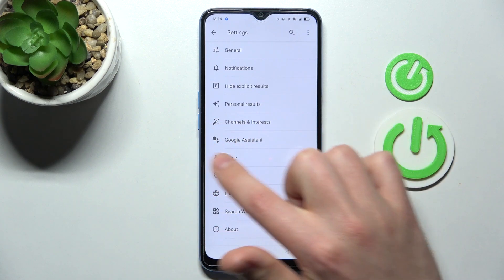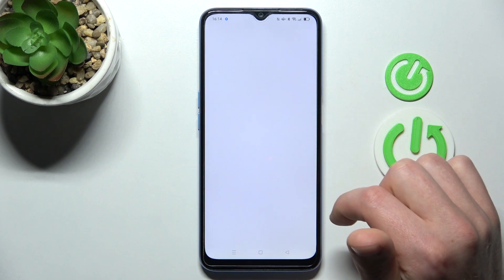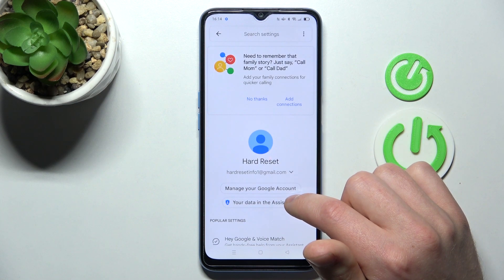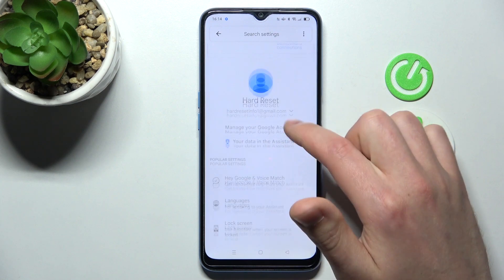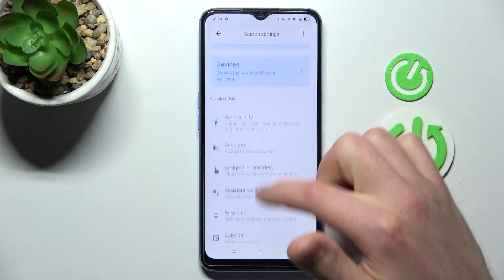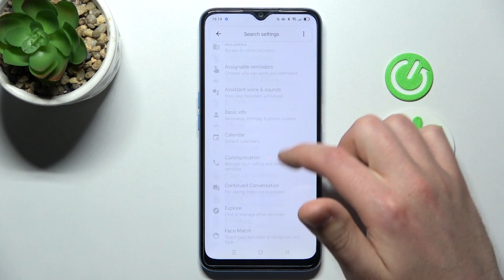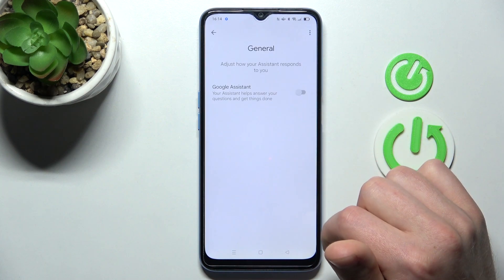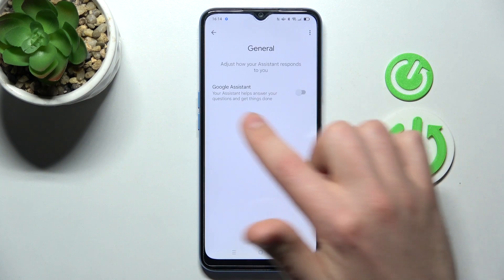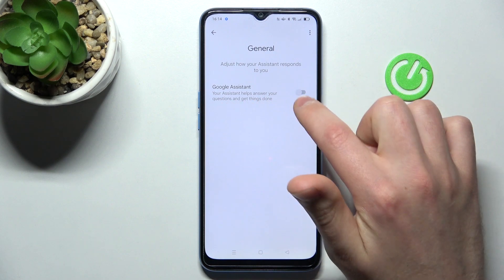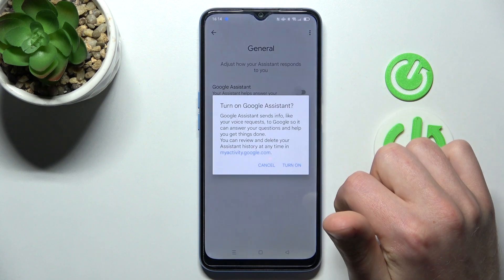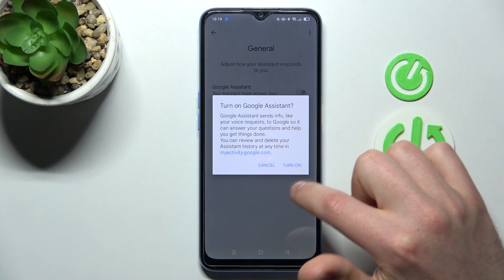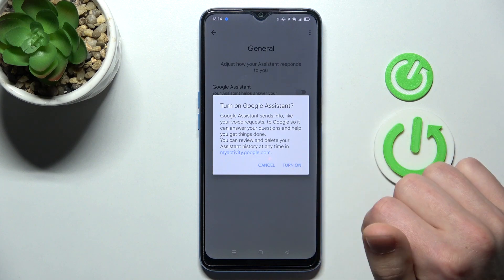Go into Google Assistant. In this menu, scroll down and find the General option. Tap on this feature to activate your Google Assistant, and then confirm the operation by tapping Turn On one more time.